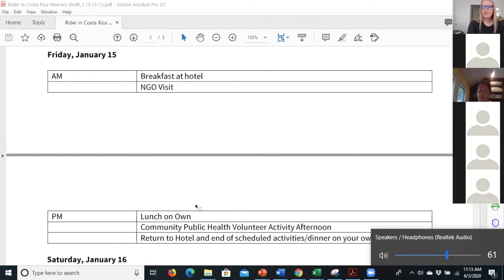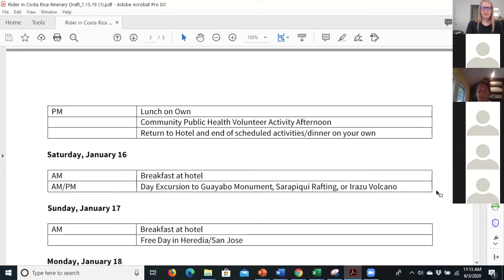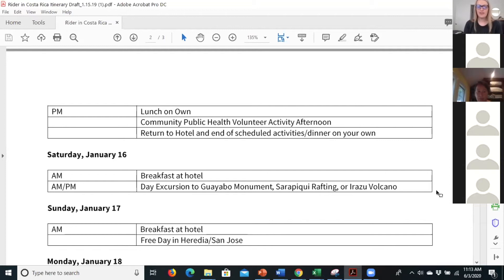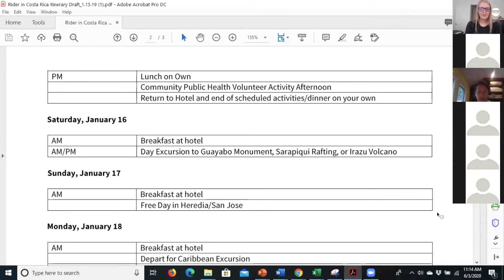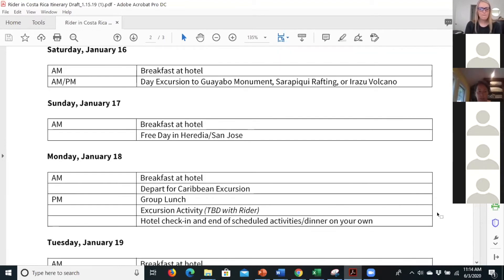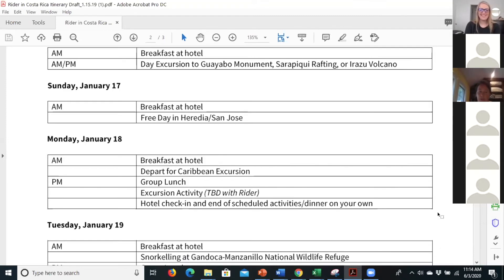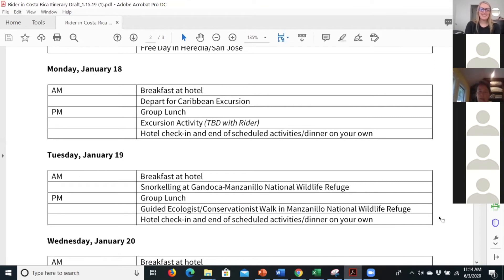And then it looks like we have a public health activity, which should be interesting. And then it looks like we leave on Saturday out to Guayabo Monument and a rafting trip and the volcano, which should be interesting. And then Sunday looks like it's a free day. Then Monday we leave. It looks like we haven't decided yet where, but we're going off to the Caribbean. I don't know where the hotel is yet there. And this is much more of the ecological part of the trip.